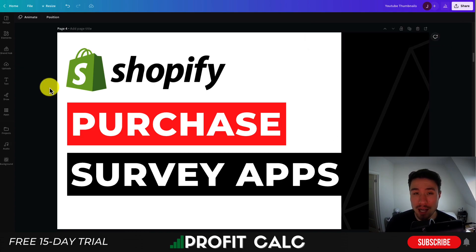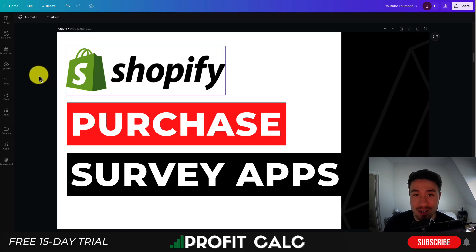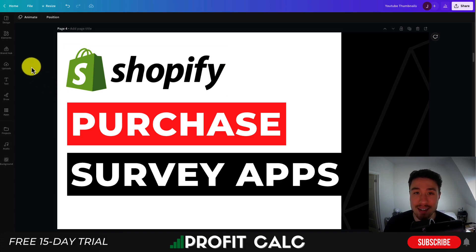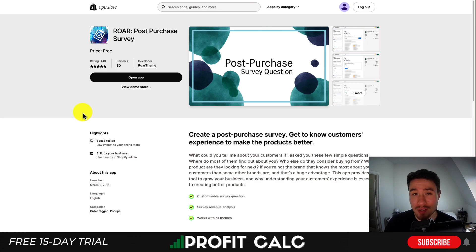For these top apps, I'll be taking a look at their features, their pricing, and the reviews, and I'll go over the top apps in this video. So let's just dive into our first app.